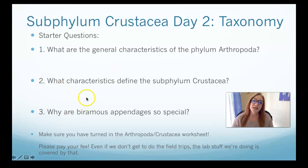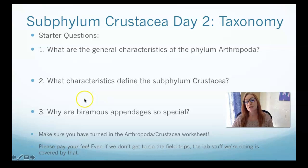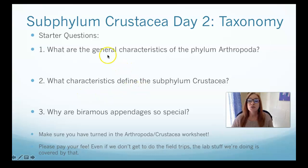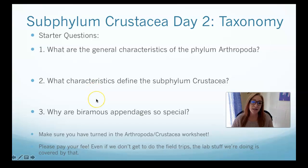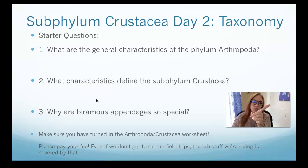We're going to talk about all of the groups within the subphylum Crustacea and the taxonomy. You should have already done the starter questions on Canvas. If you haven't done them, pause me, go do them, and come back. I'll wait.